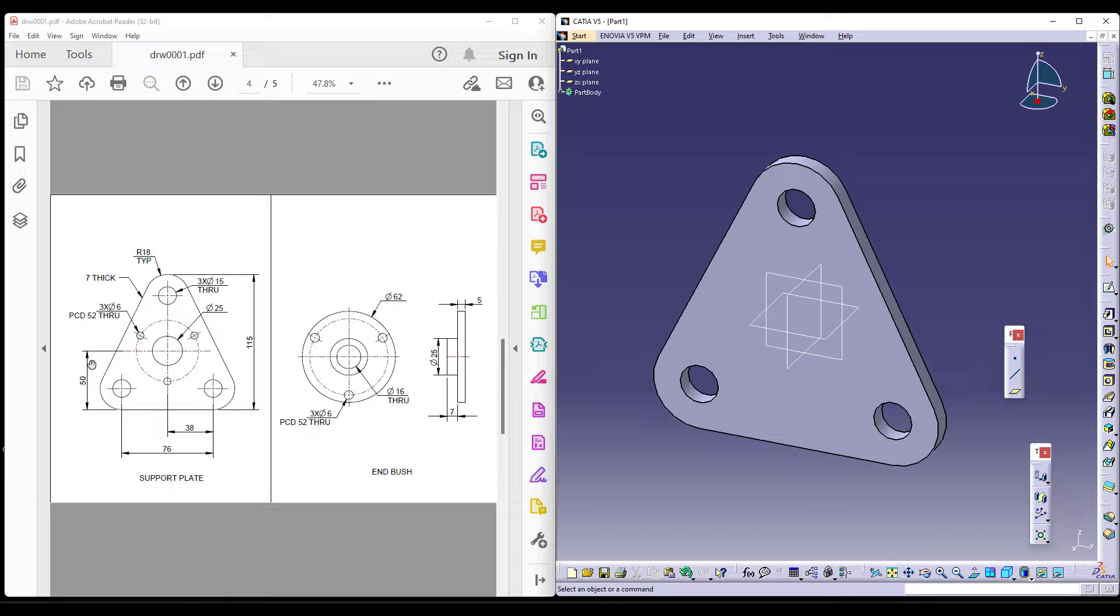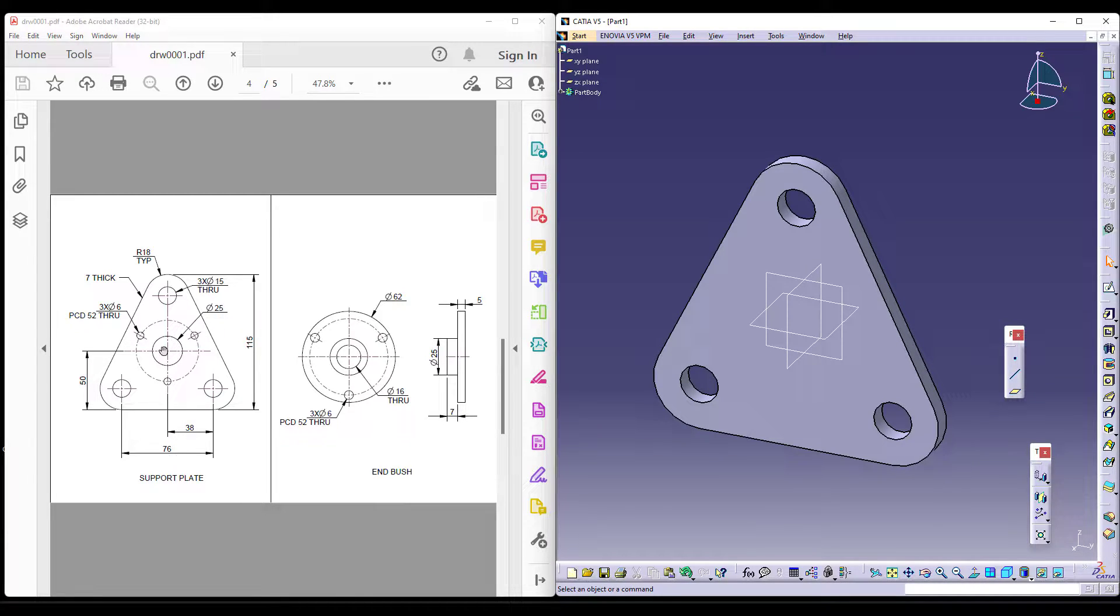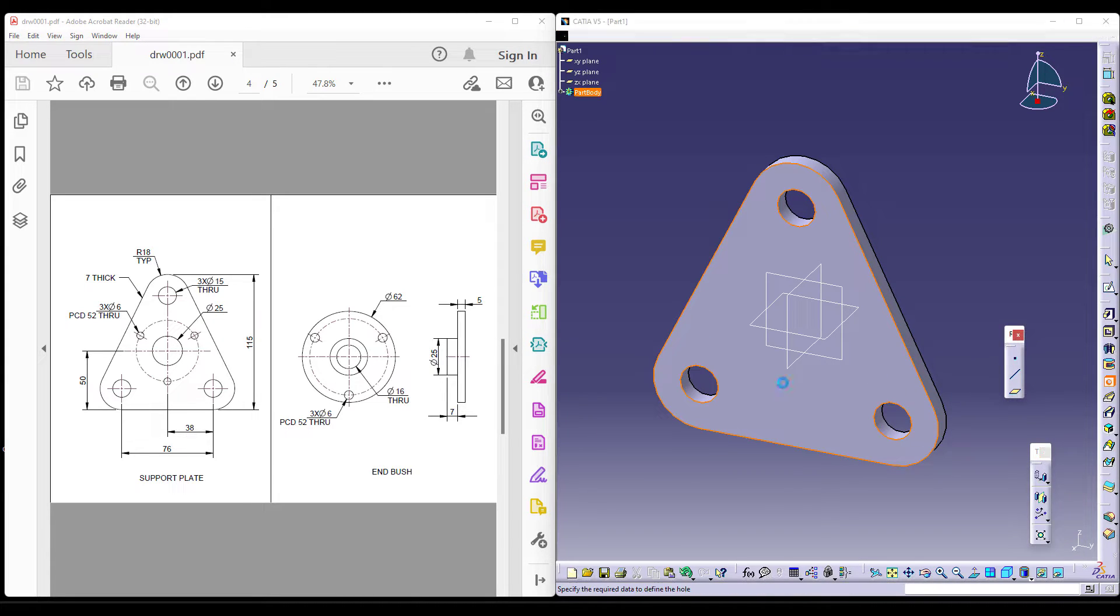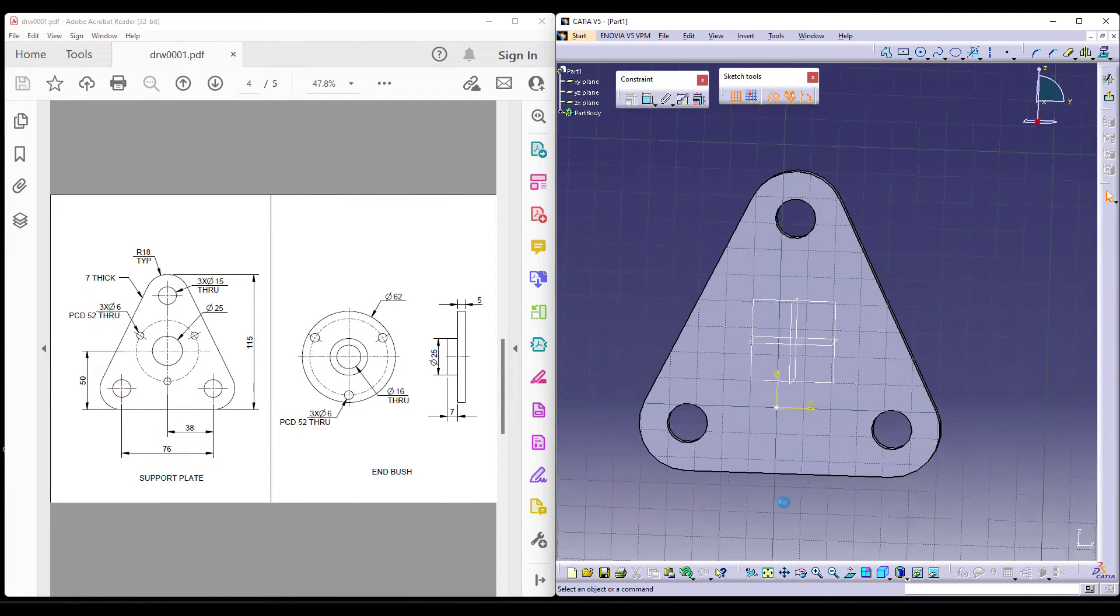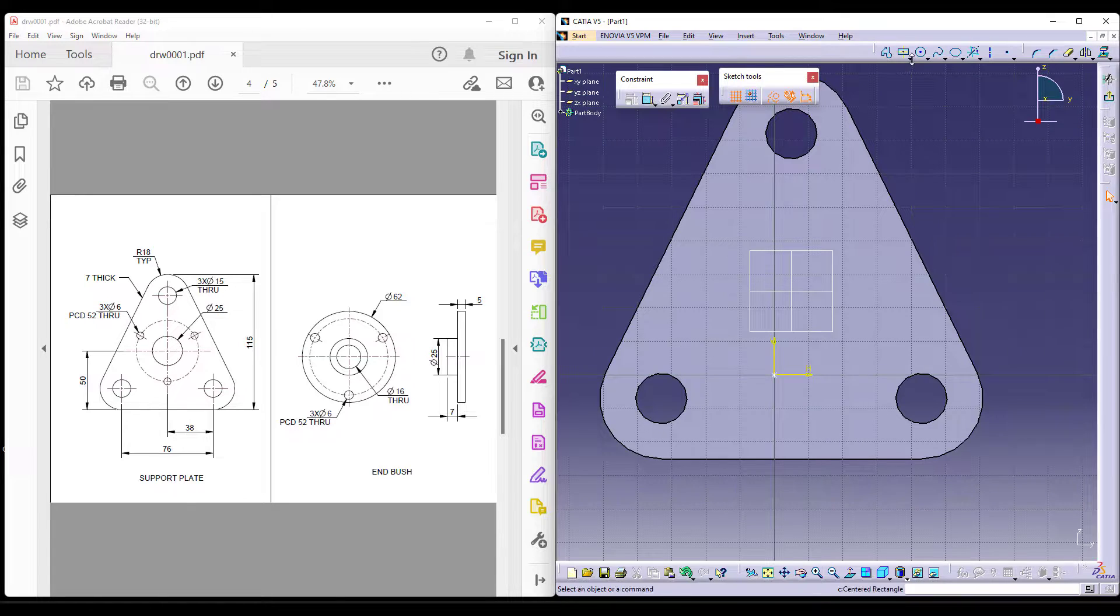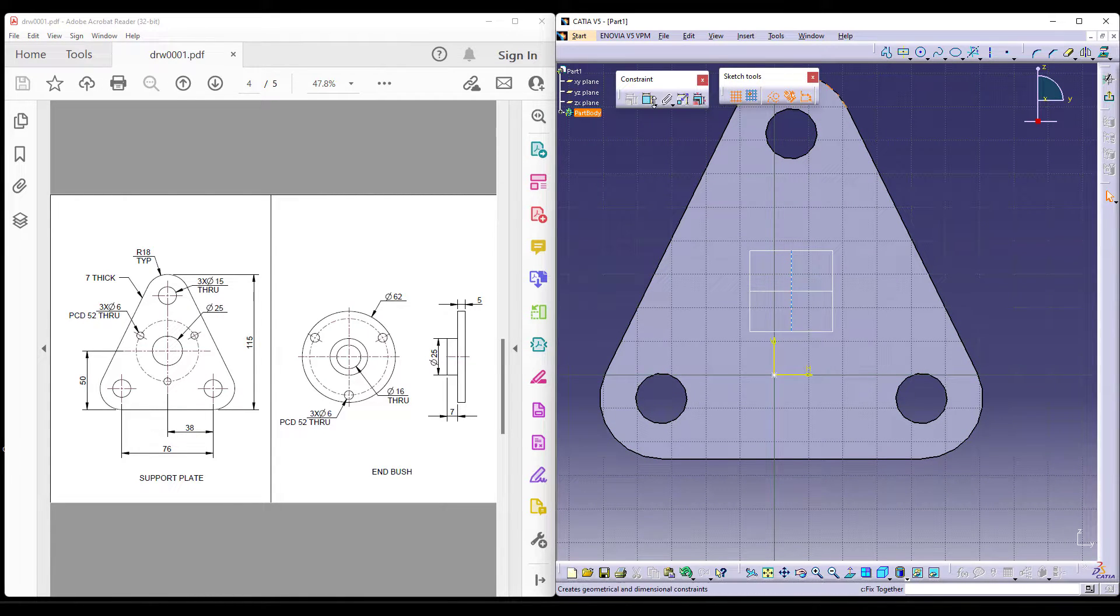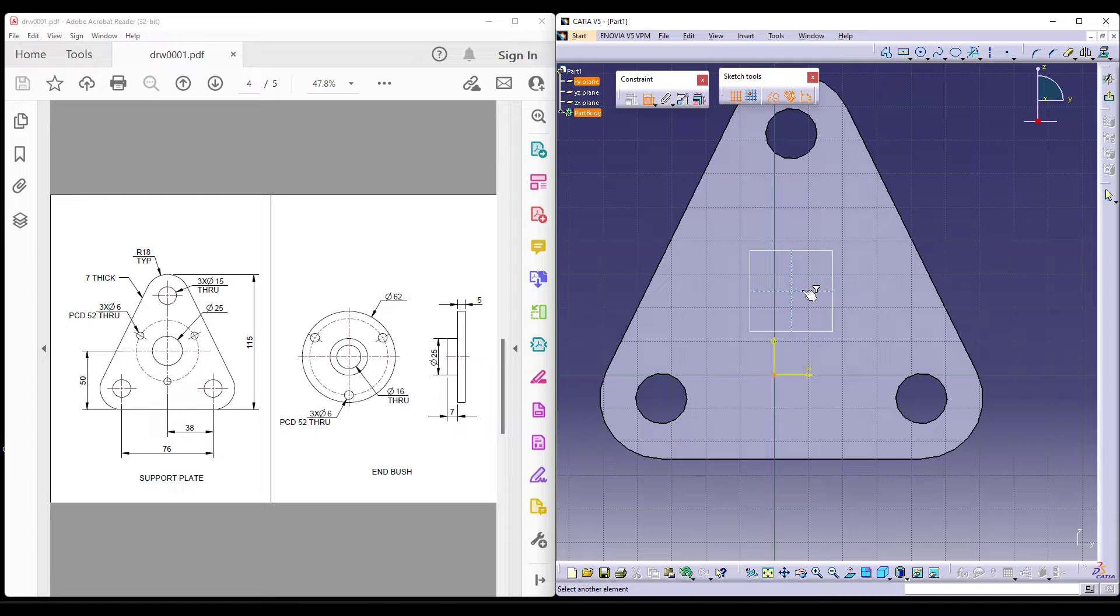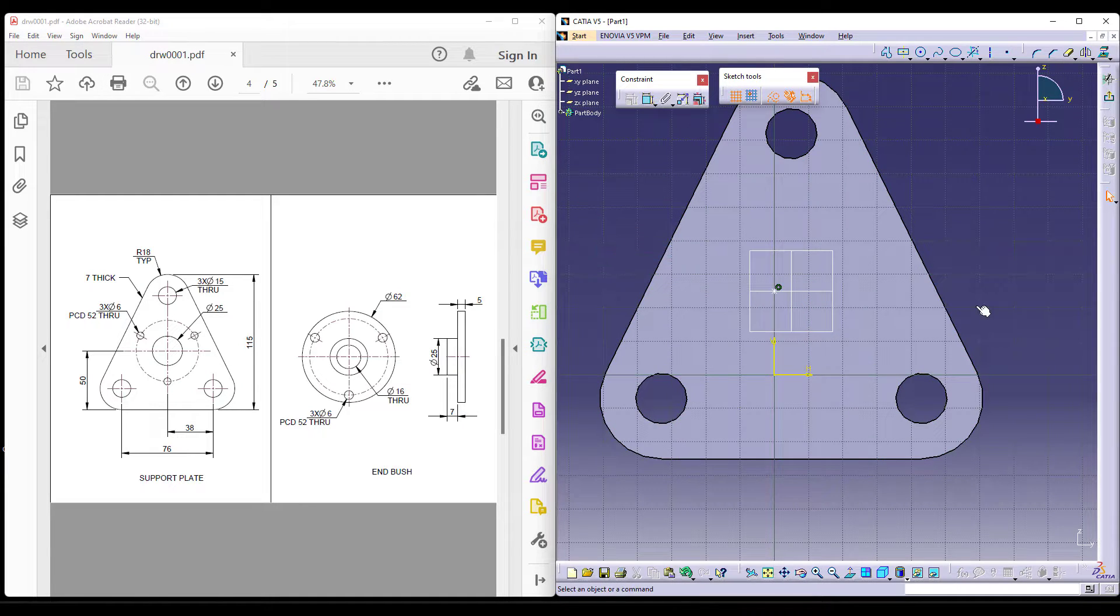Now, we already have maintained 50 but 38 is not maintained. We already know that it is at the centre. So we can take the hole directly at the centre or you can directly give dimensions as well. For instance, 50 is exactly at the centre which we have already taken while making the initial sketch only.